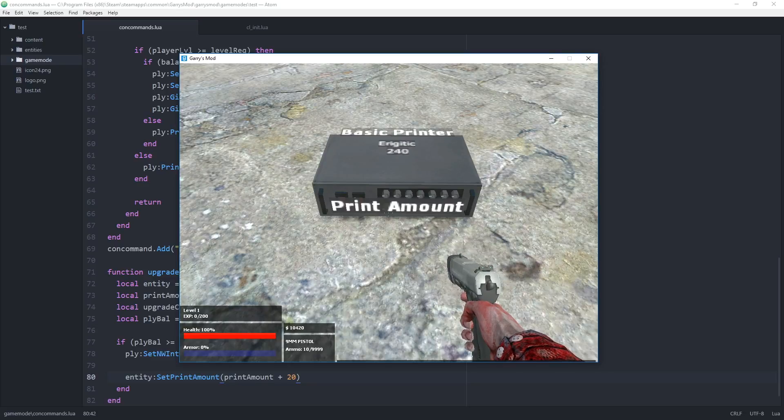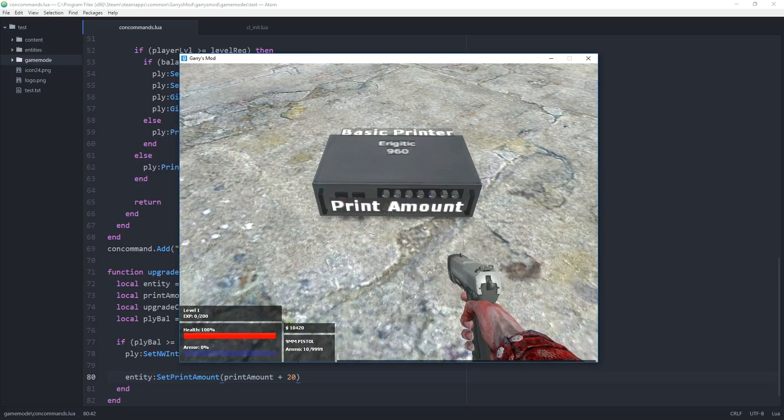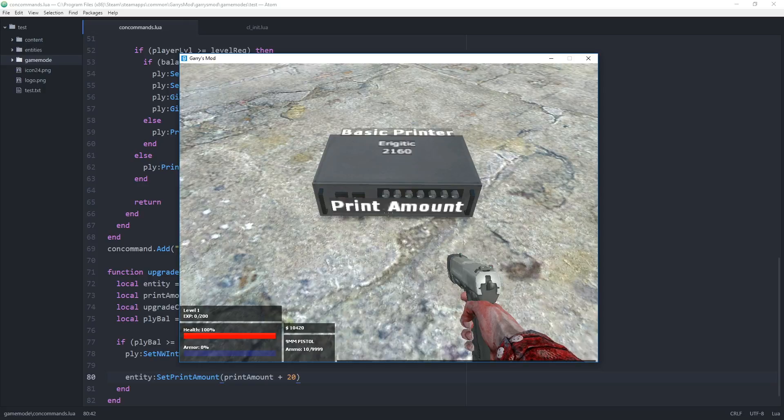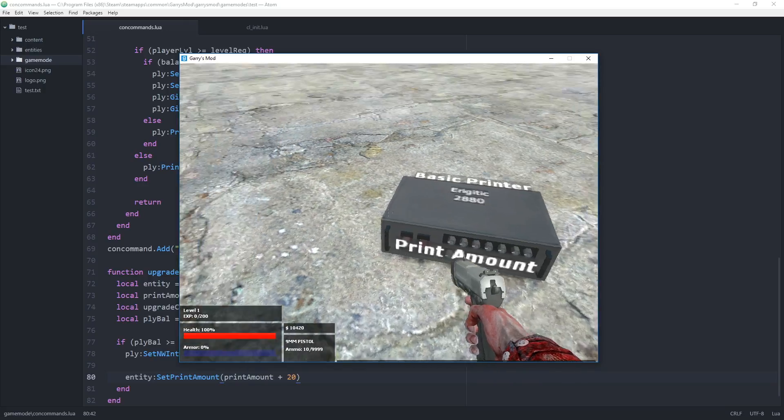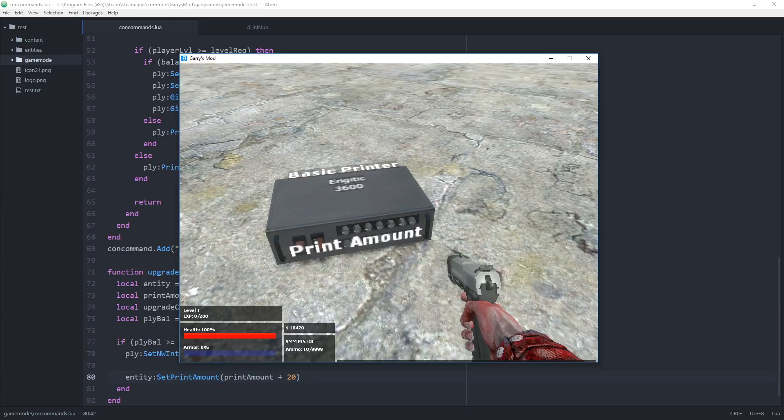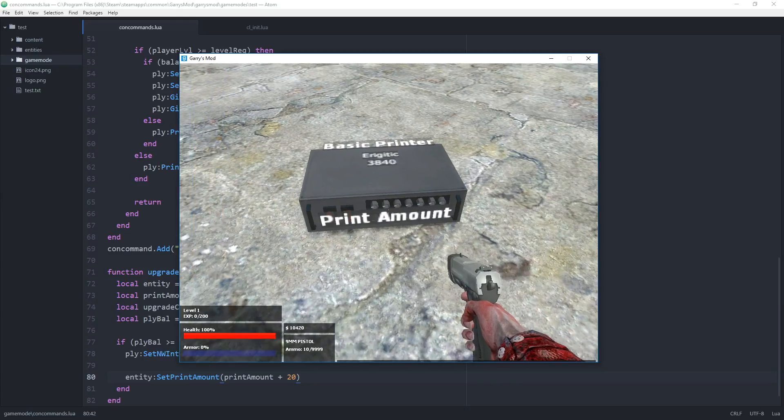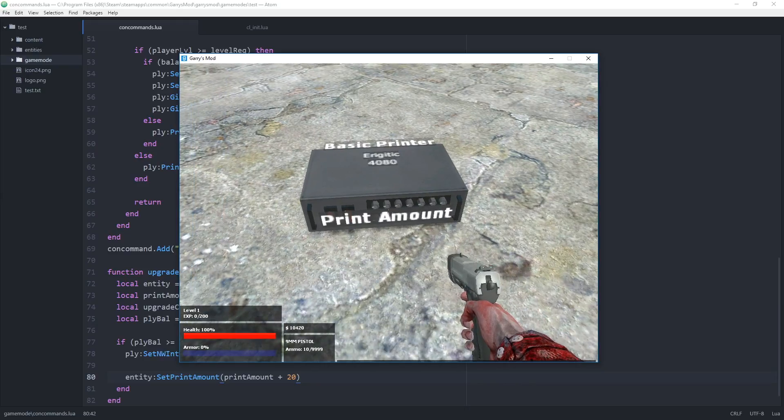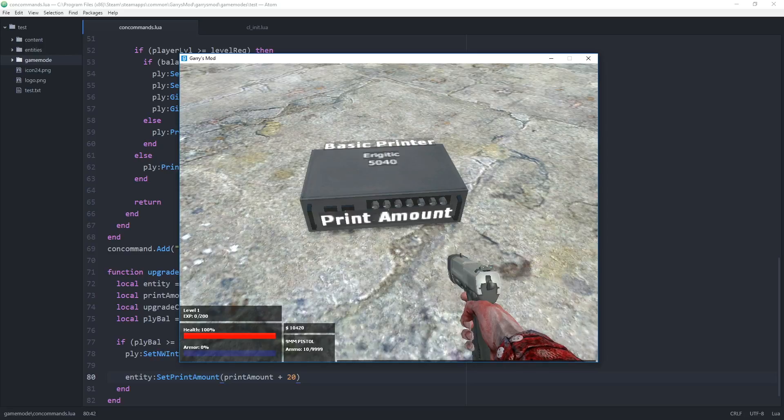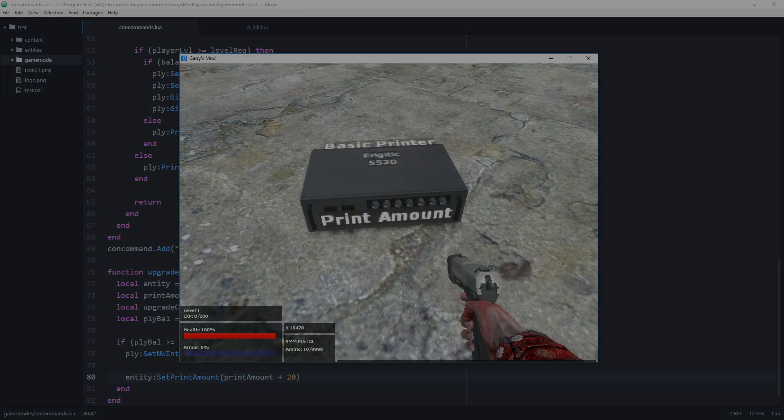Currently the way it's set up you can keep on upgrading it because there is no limit, and I'm not going to go over setting up a limit. I'm going to leave that up to you guys as a challenge. But right here we now have a fully functioning money printer with fully functioning upgrades, so I'm going to conclude this episode right here. Thank you all so much for watching, and I hope to see you next time.